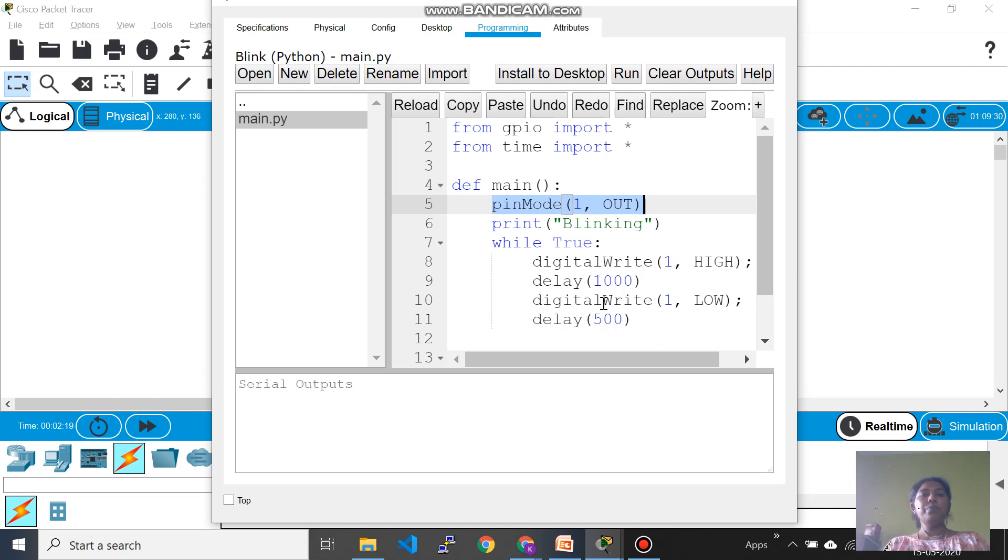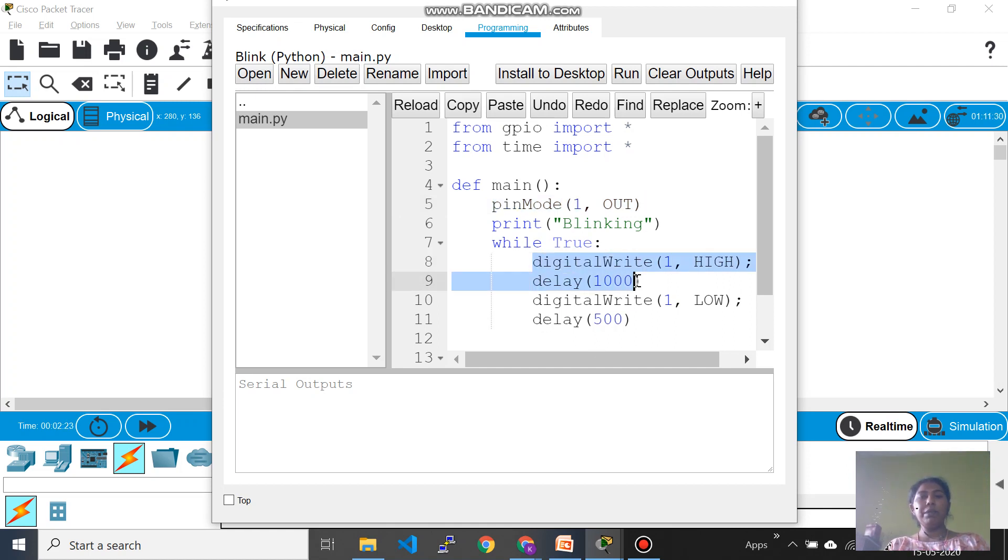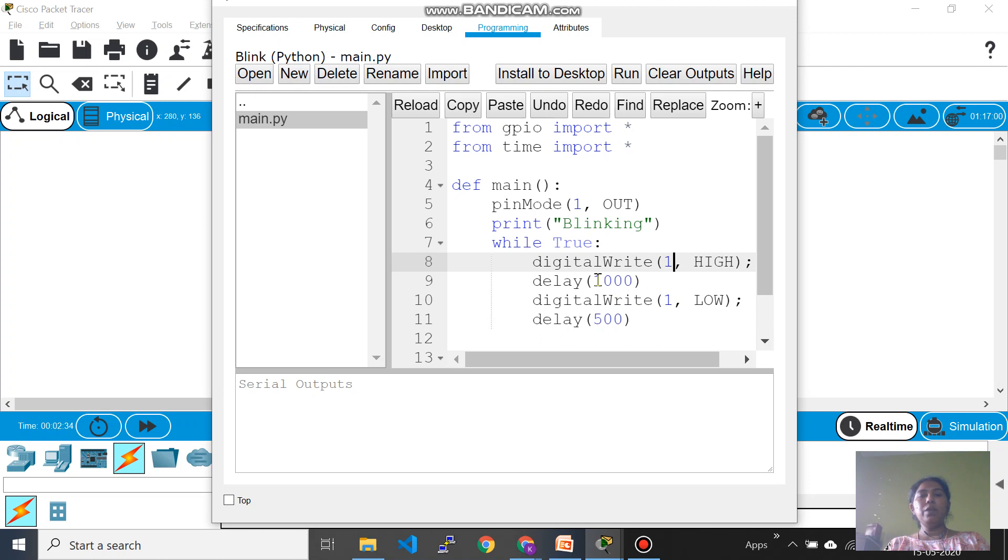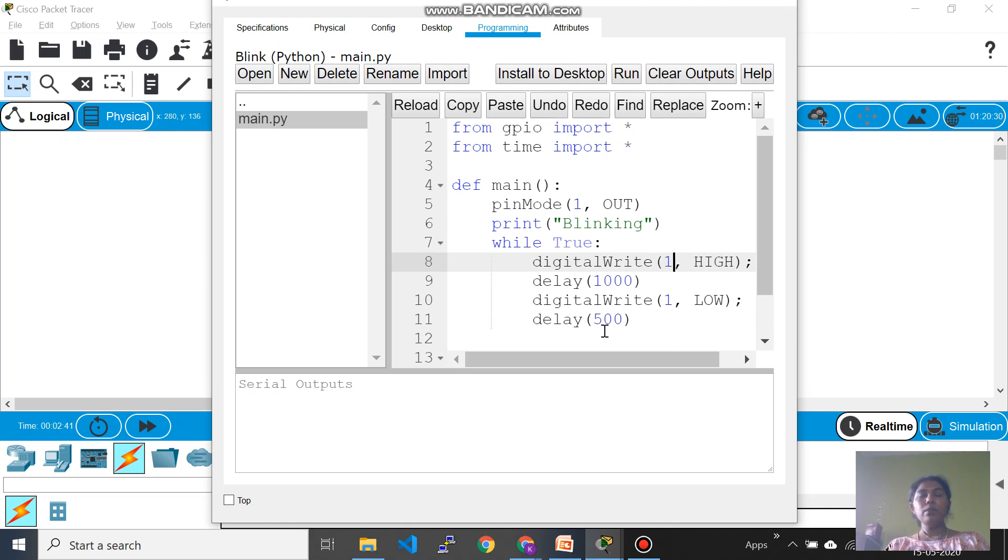While true will act like a loop and there are two lines which are repeated: digital write delay, digital write delay. So digital write high value of high makes the LED on, on pin number one, and keep it on for thousand milliseconds which is one second. And then you write digital write to the same pin, making it low, off for half a second.